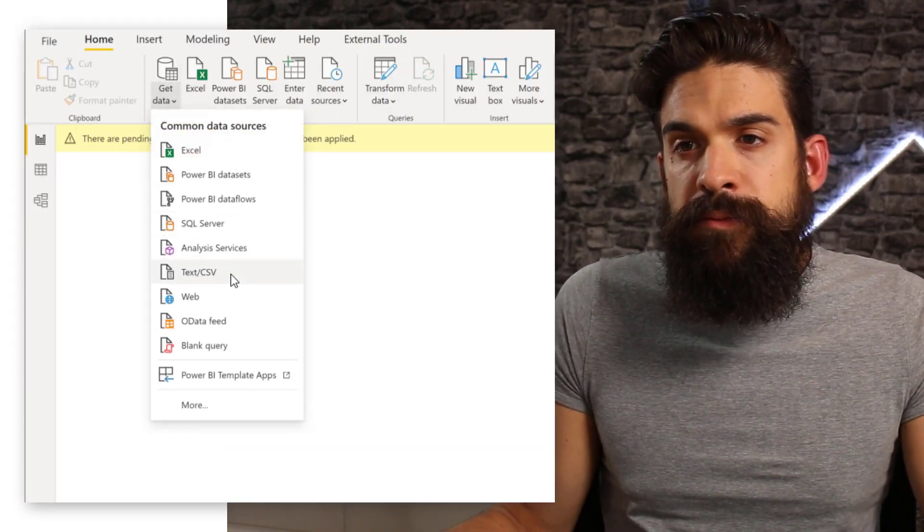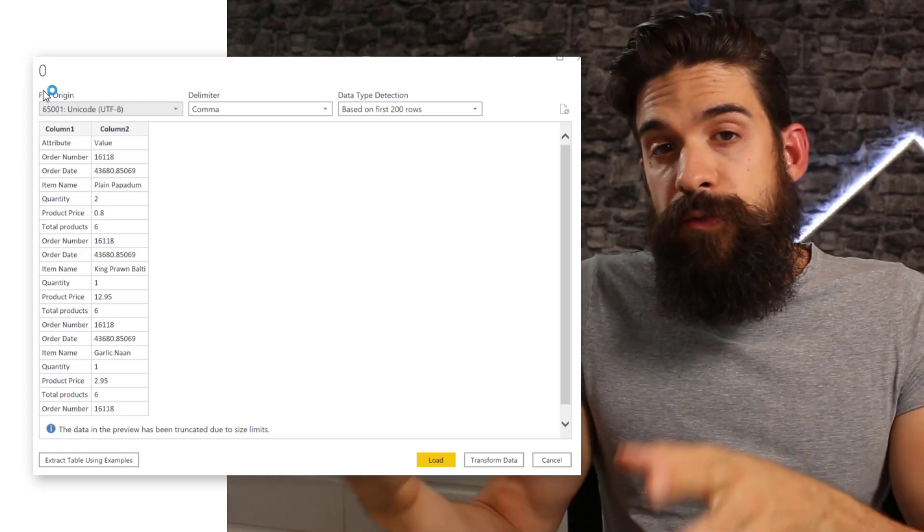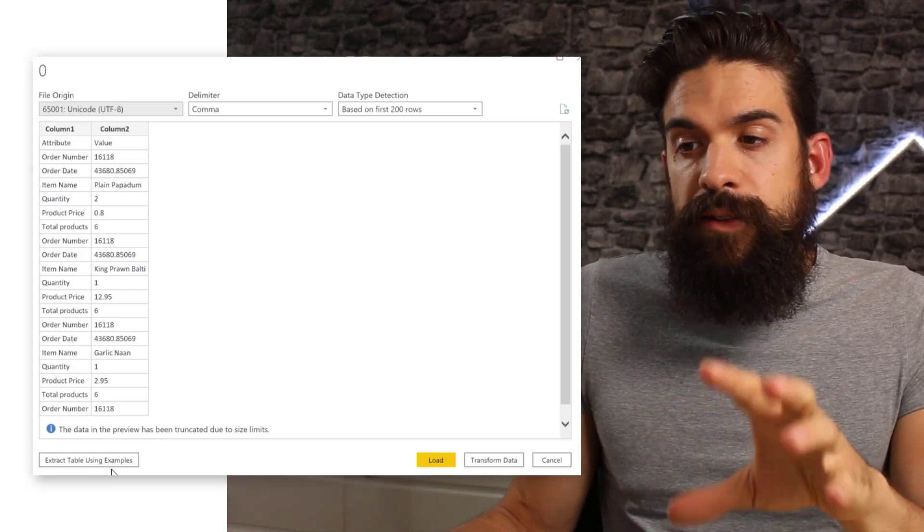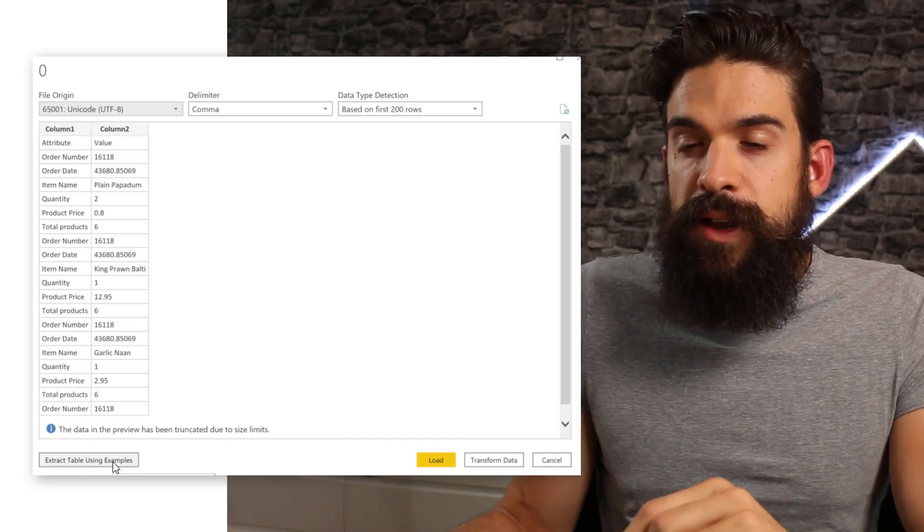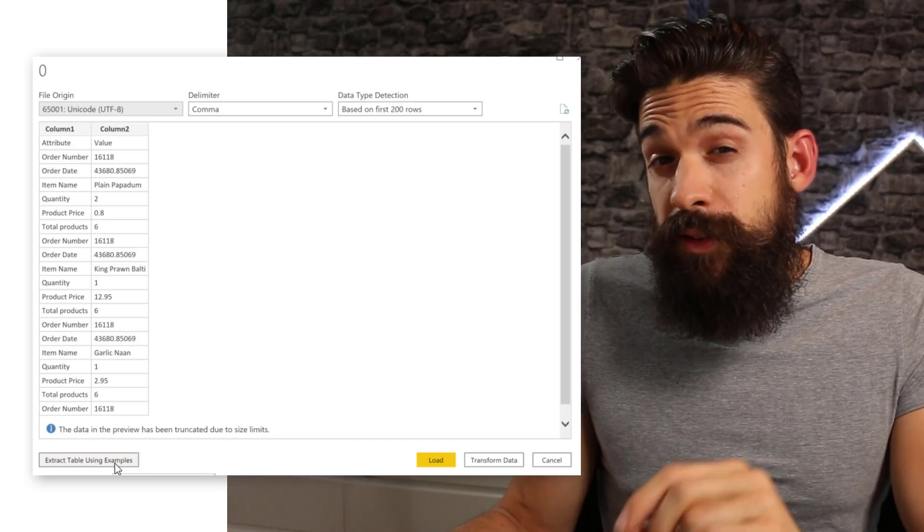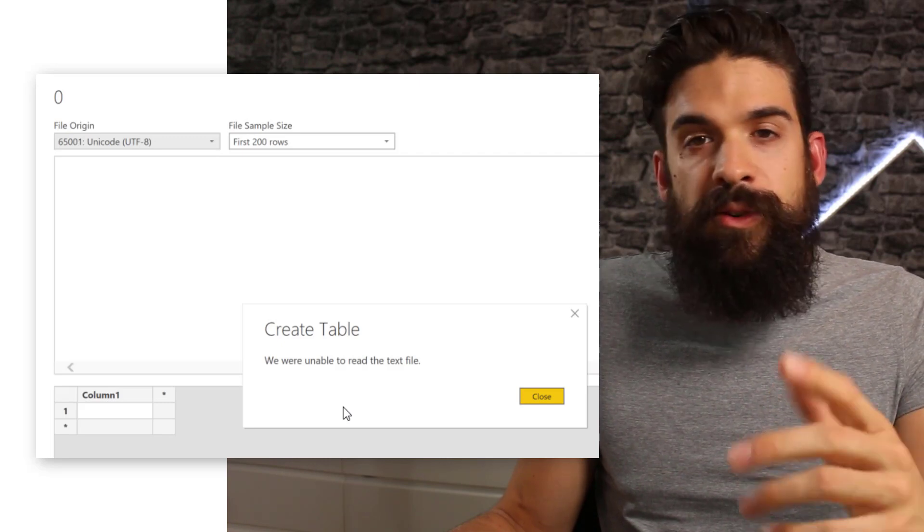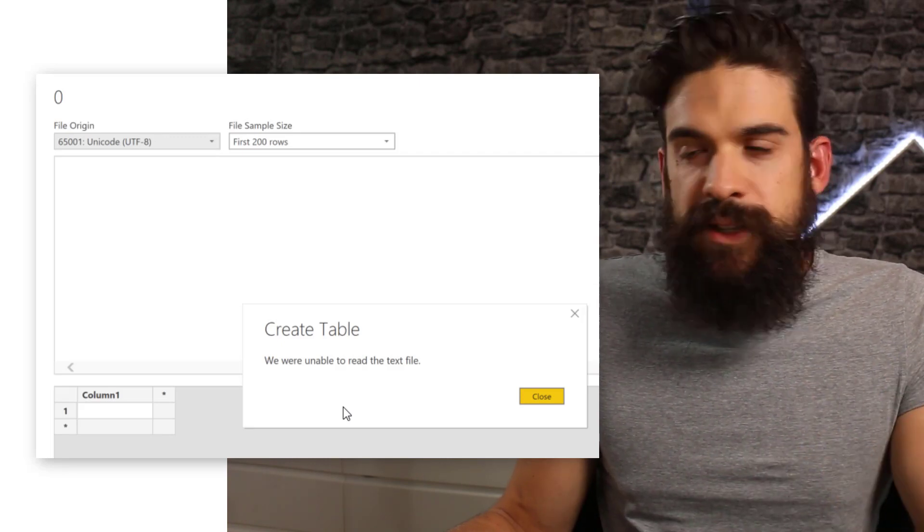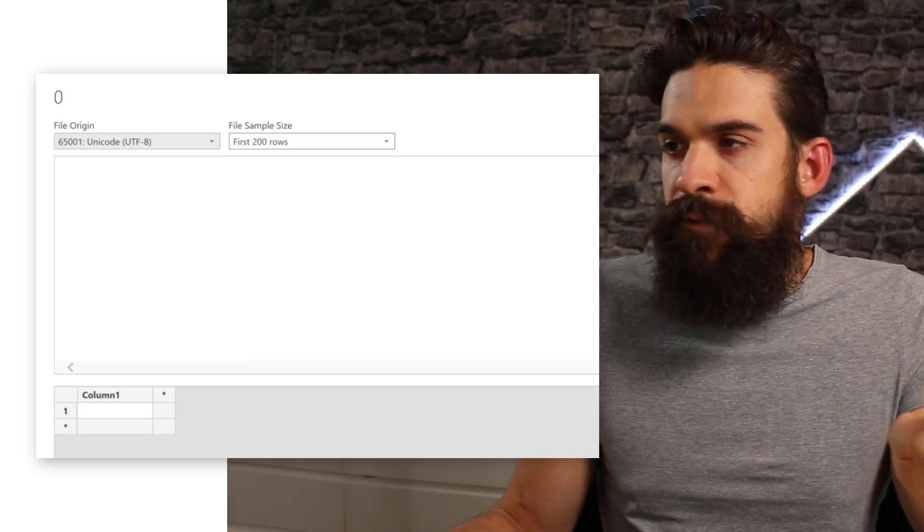Now I'm going to connect to my text CSV file. If you have this new feature enabled, then you see a new button, extract table using examples. Let's try to make use of that new feature. You see, it gives me an error message that it couldn't create a table. We were unable to read the text file. That's a little bit unfortunate. I don't know the exact limitations for this new feature. However, if you slim it down even to 300,000, then it would still work. However, I just trimmed down the original source to the first 10,000. Then I'm going to use that feature. Then in the end, I'm just going to replace the source with the original file.